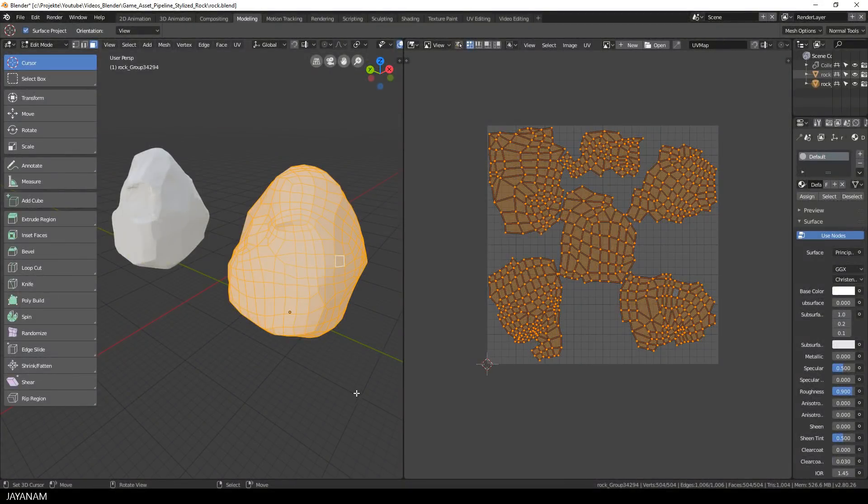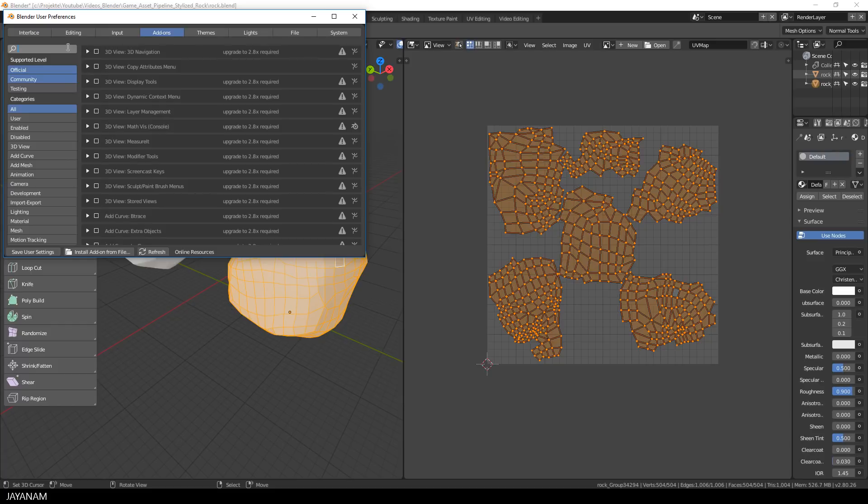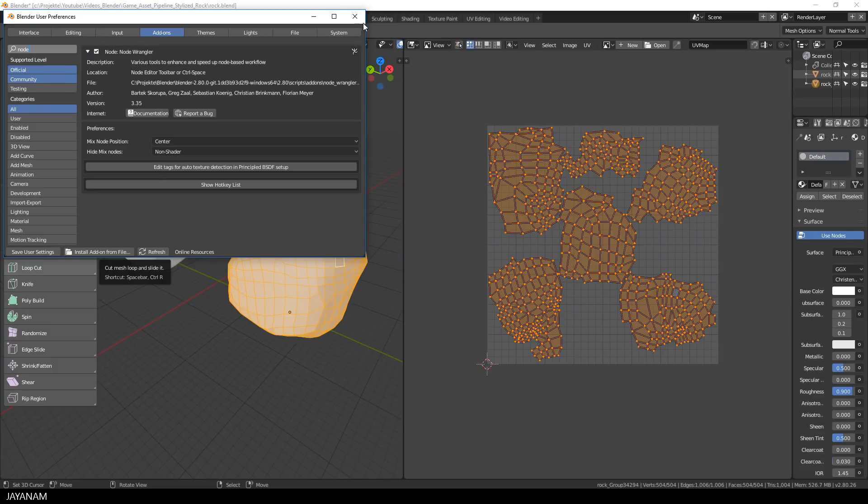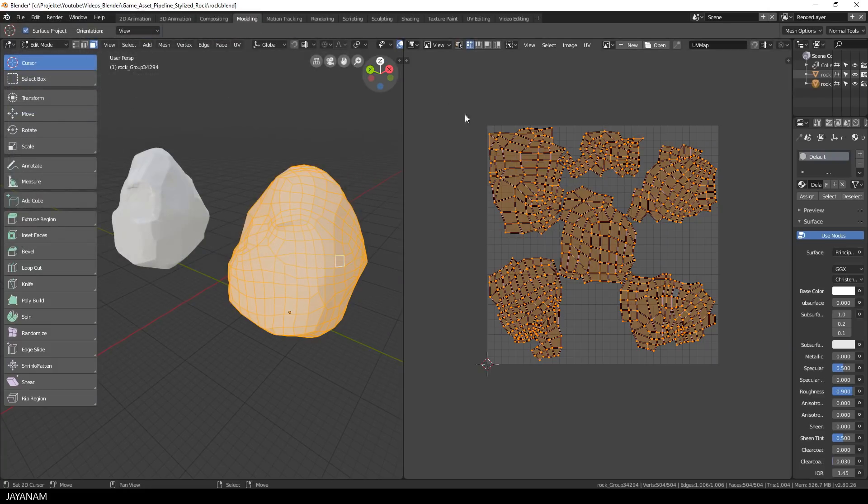Alright, and now the last step is to bring it back into Blender and here are again a few helpers that you will like. The first one is an addon called Node Wrangler, which is available now for Blender 2.8 as well, which is great. Be sure to have it activated and save the user settings.